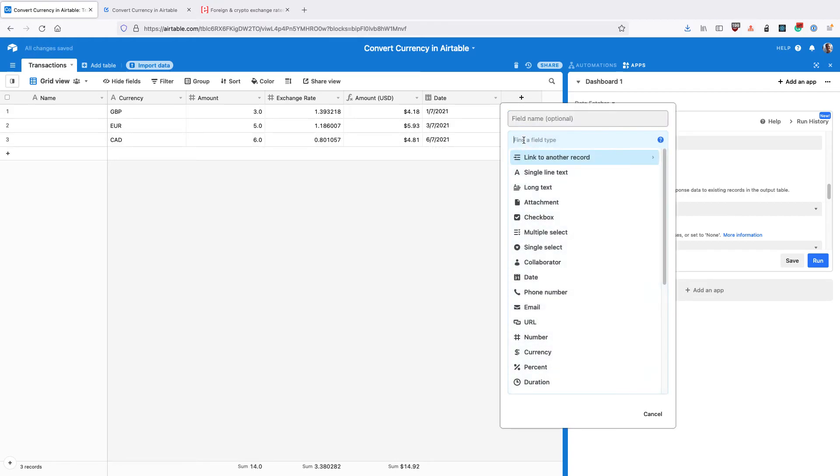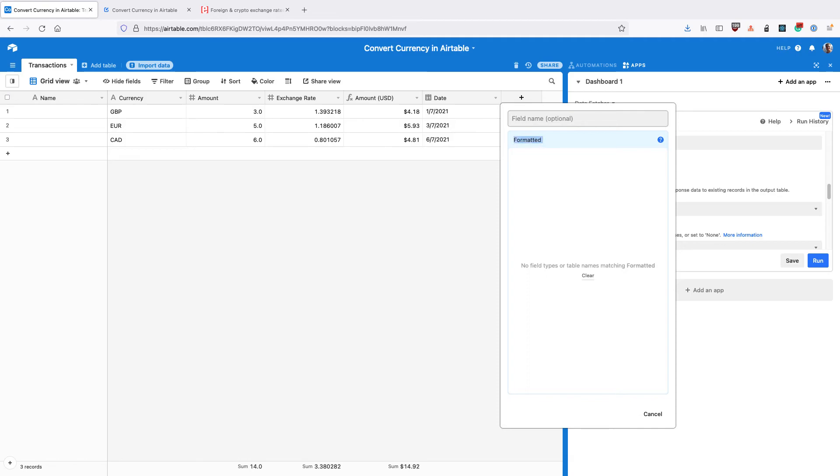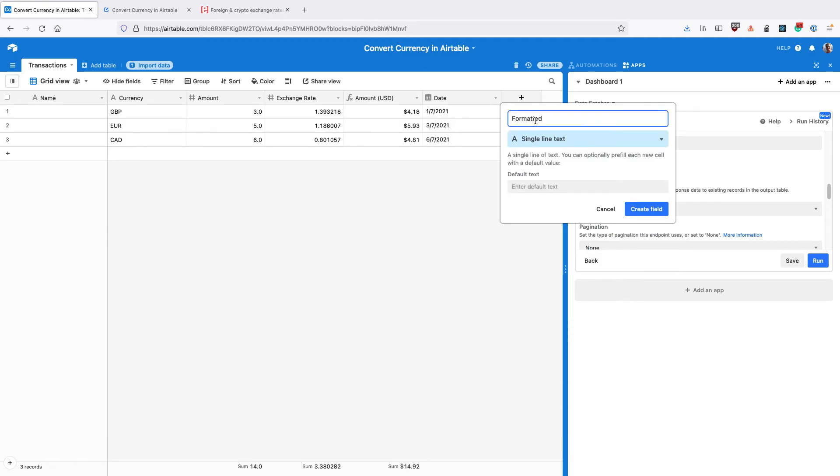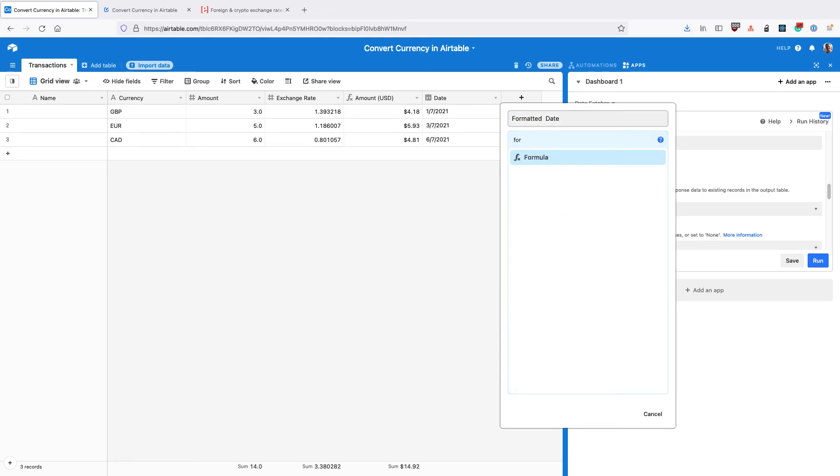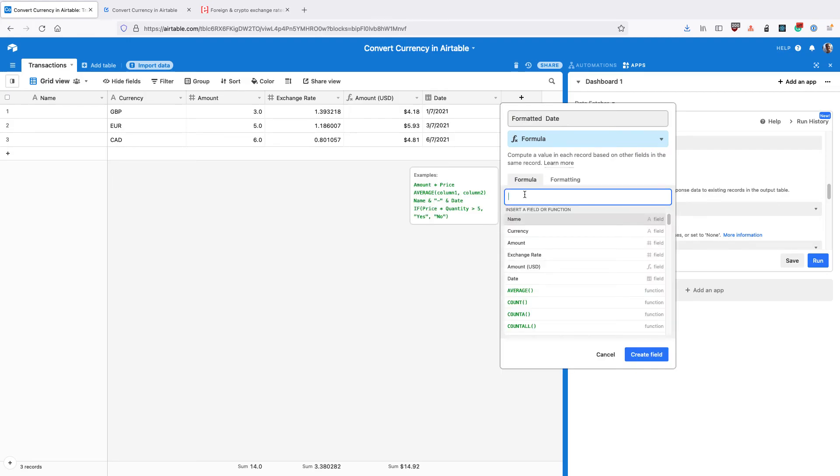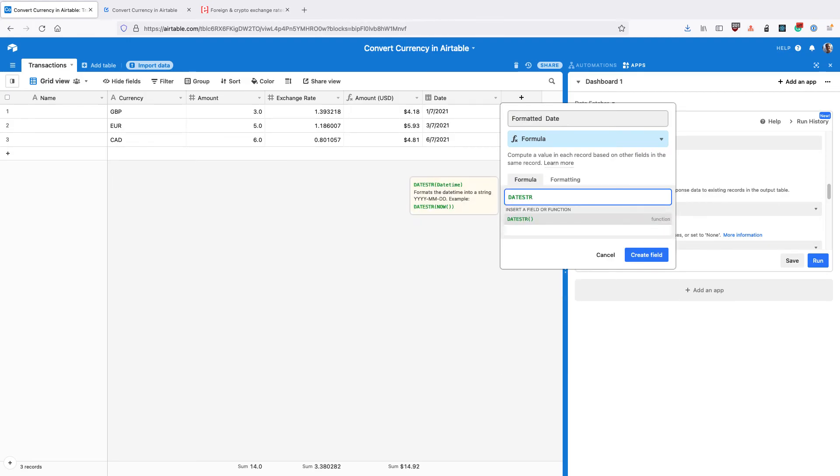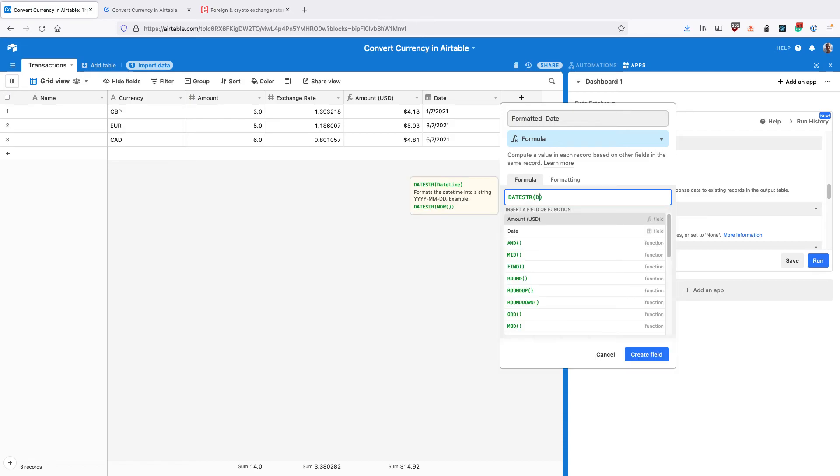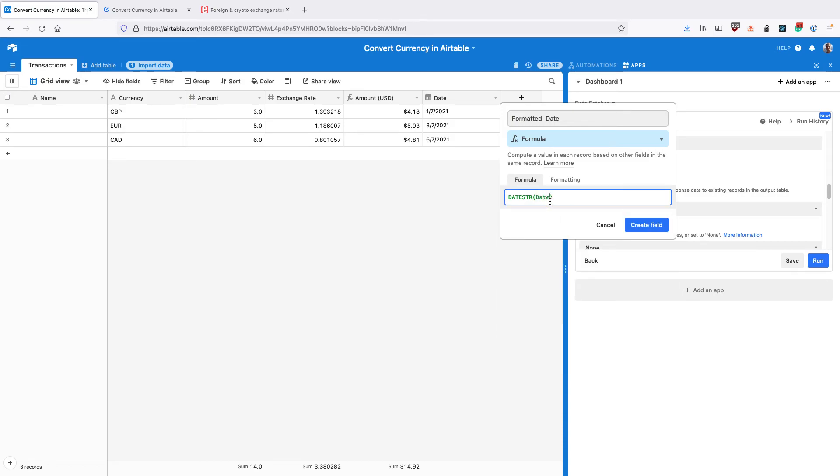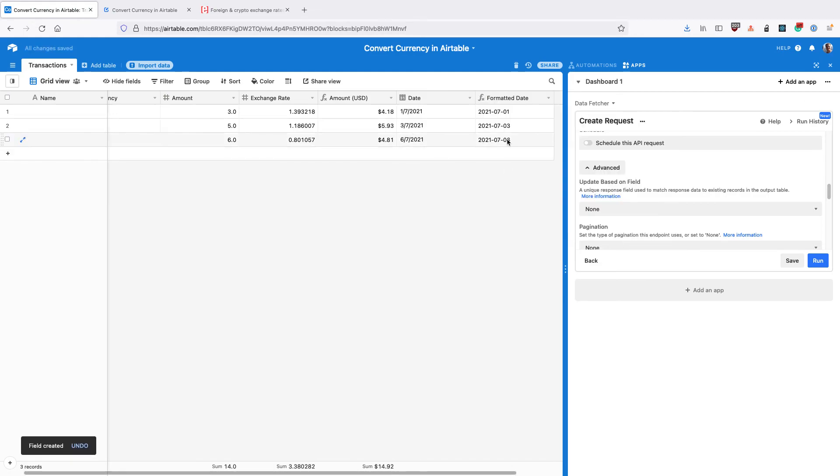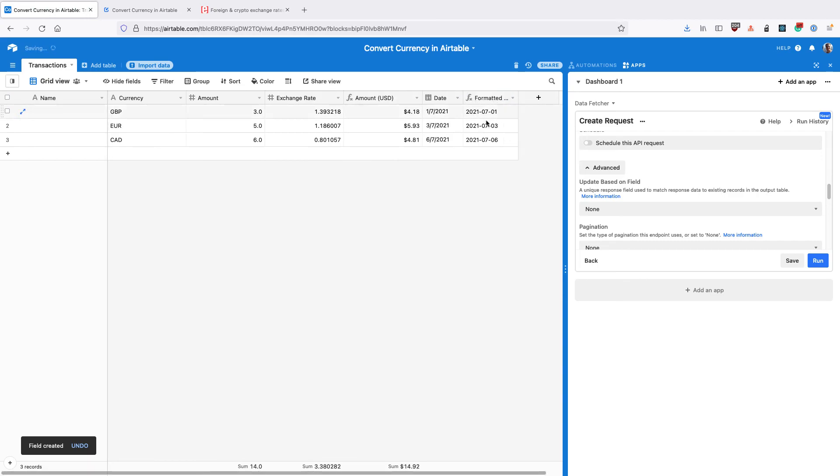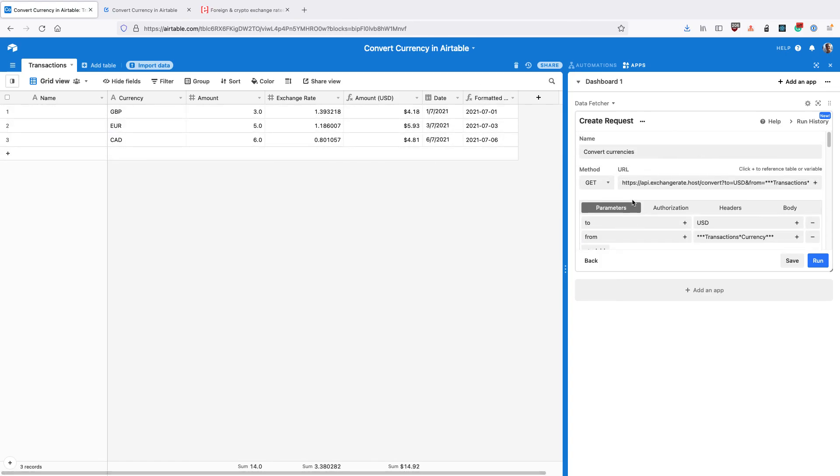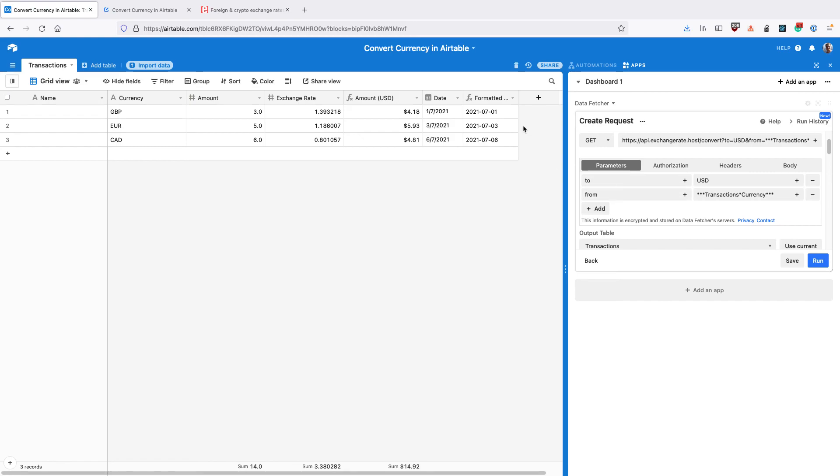And then create a formula field. So create a new field called formatted date, type formula. And use the formula datestr, which is an Airtable function that will convert this date into a string. And then within the brackets type the word date or the field date, and that's going to create a new field with the date as a string. And the reason we're doing that is that that's what the API needs. So the API expects a date in this format.